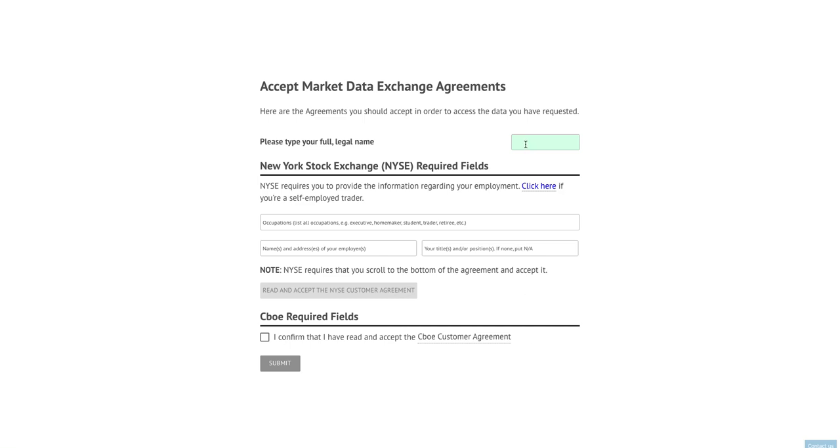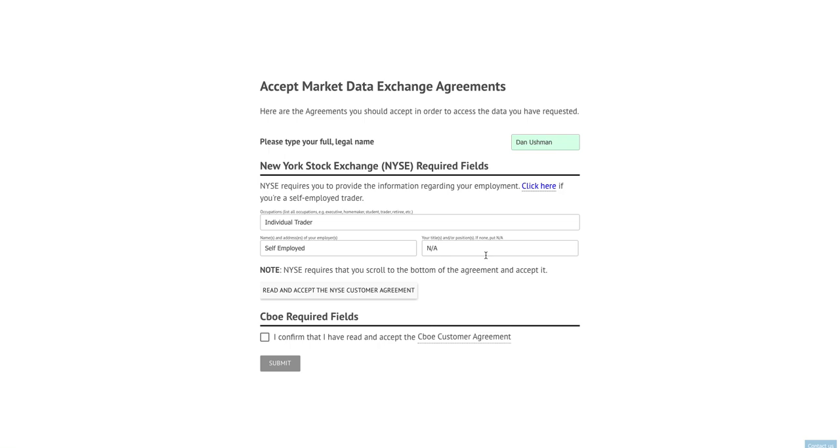The first thing I'm going to do is type my name in the box at the top. My name is Dan Ushman so that's what I put in here, and then I'm going to fill out these fields to tell the New York Stock Exchange exactly what my occupation is, who my employer is, and what my title is. If you happen to be just an individual trader who trades your own money, you can click this little handy link here that will populate acceptable answers that you're an individual trader who is self-employed and since you're an individual trader you don't have a job title associated with your trading.